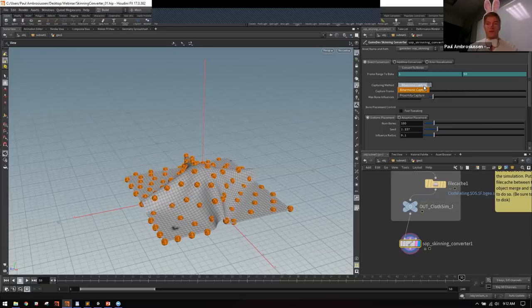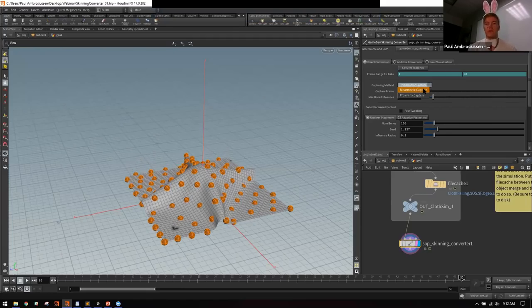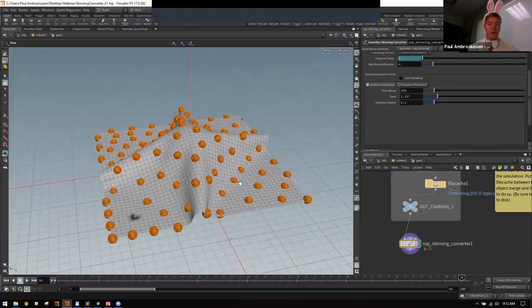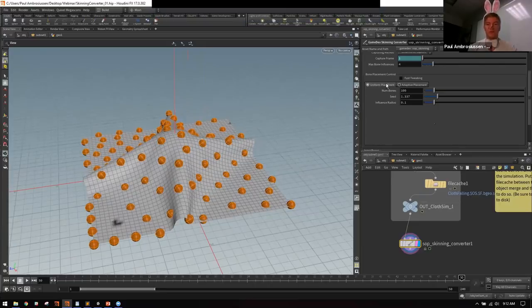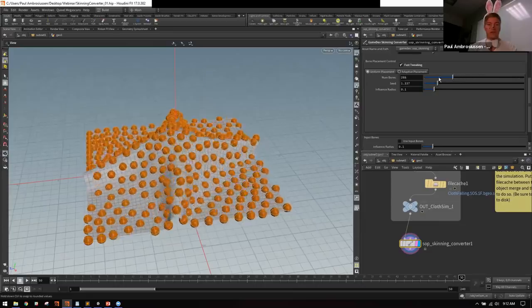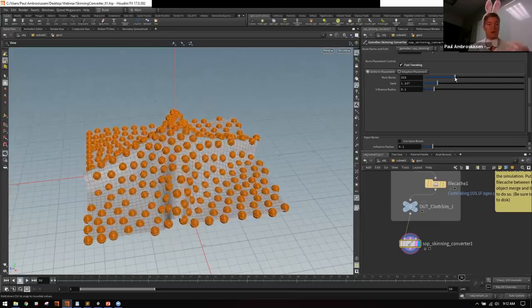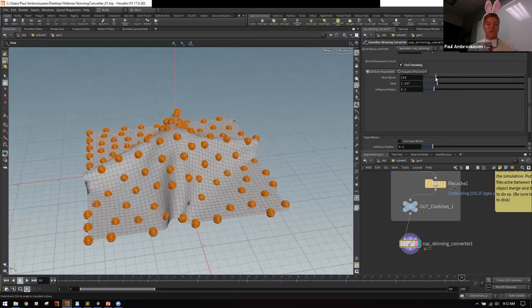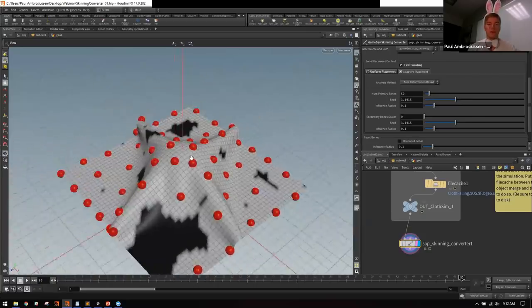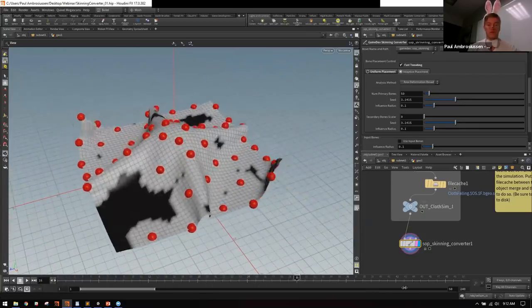There are two capturing methods: biharmonic capture — recommended for quality — and proximity capture, which is faster but lower quality. Under the Bone Placement Control tab you can choose uniform placement, which uniformly distributes bones across the mesh, or adaptive placement, which analyzes the full frame range to determine which regions need more bones. Adaptive can analyze by area deformation, curvature, or velocity.